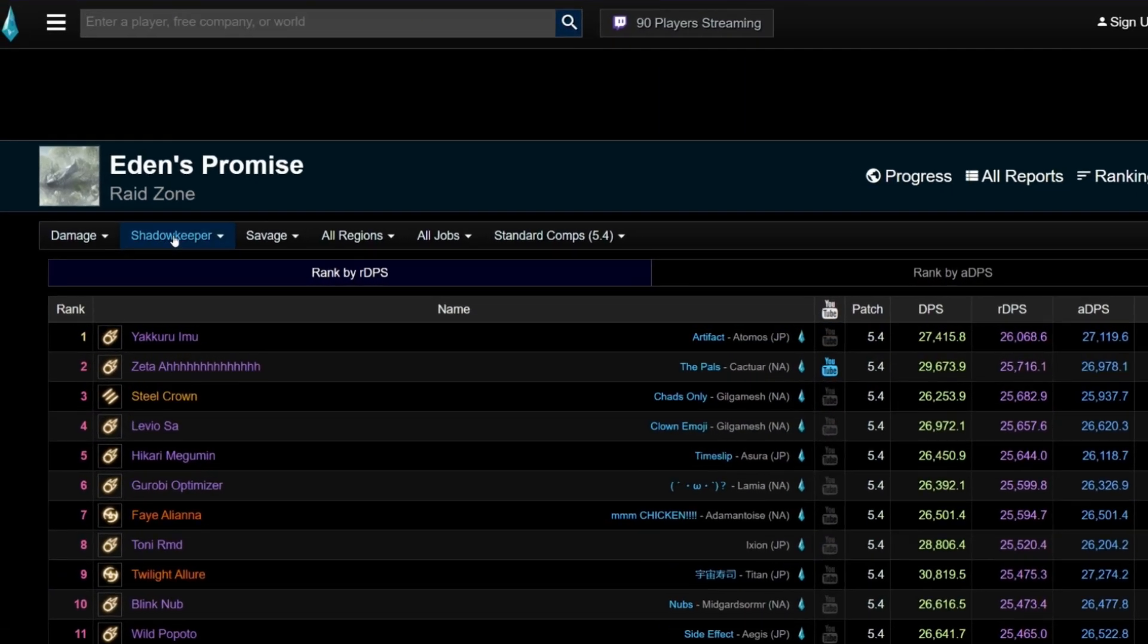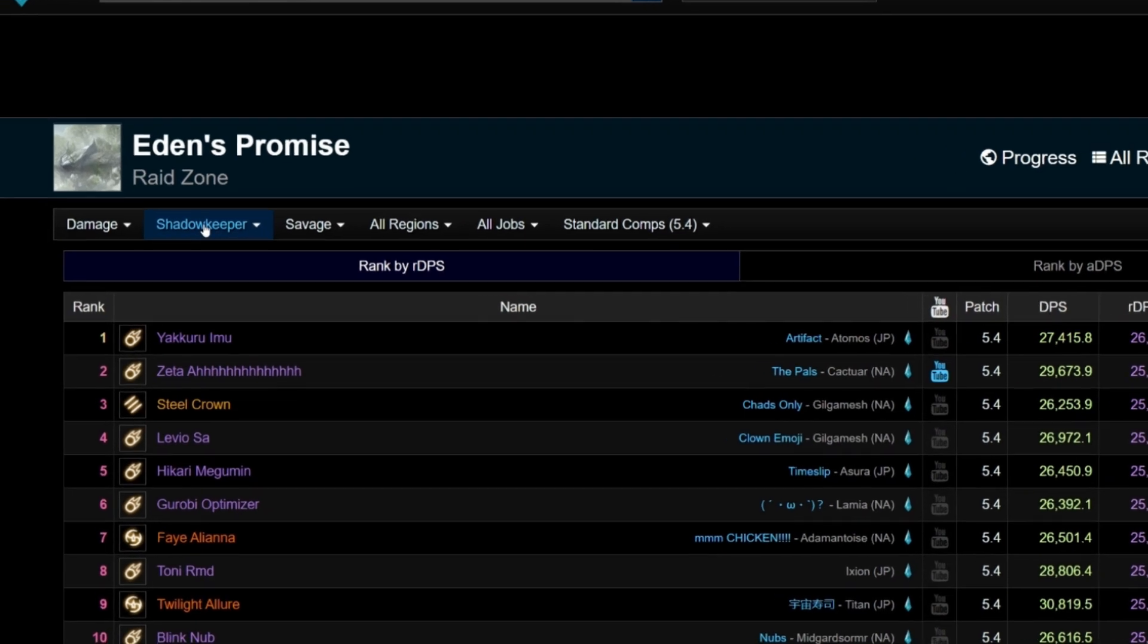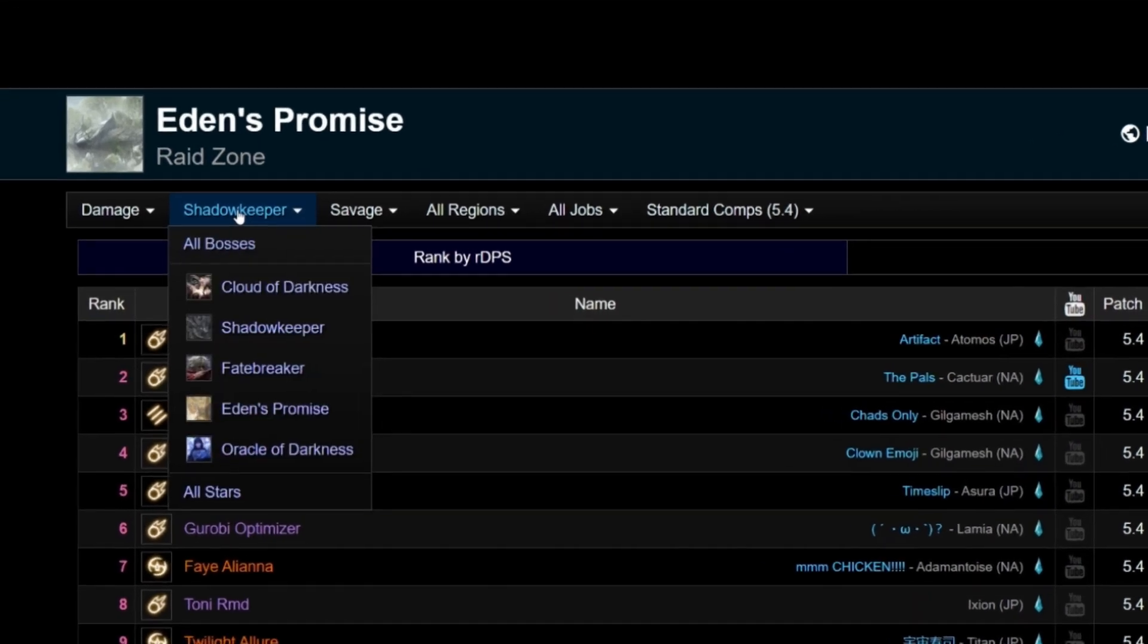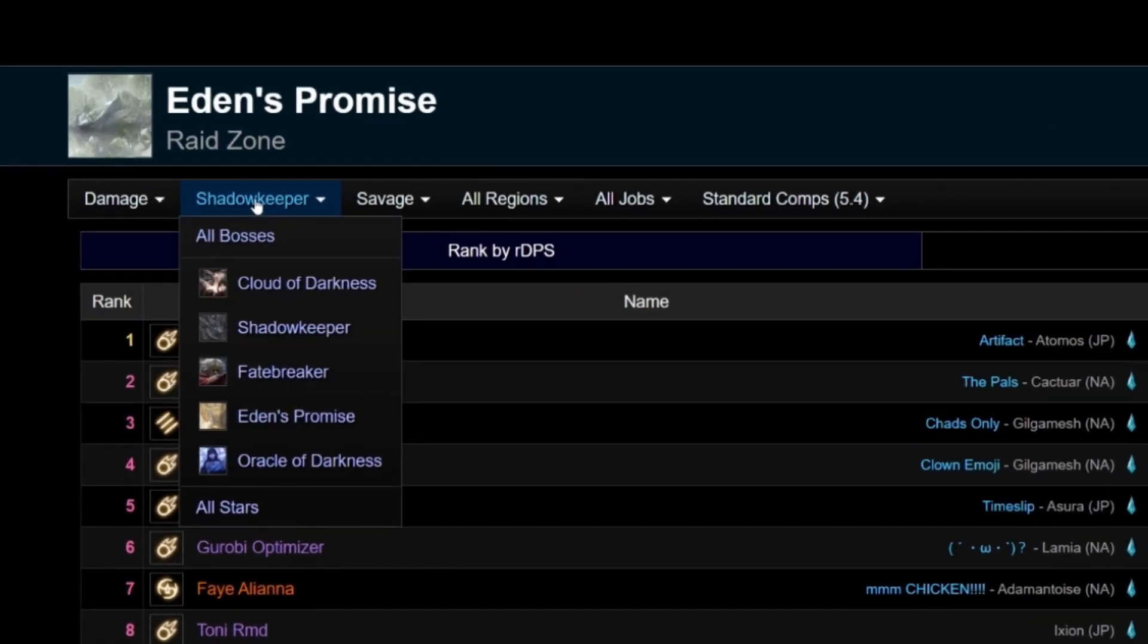The next filter to the right lets us choose which fight in the raid tier we want to see rankings for. Since we are currently looking at Shadowkeeper Savage, it shows us all 5 savage fights from the Eden's Promise raid tier.